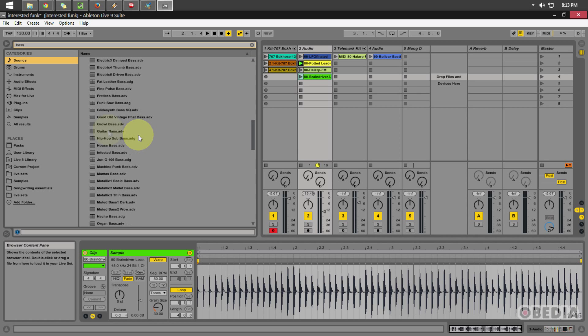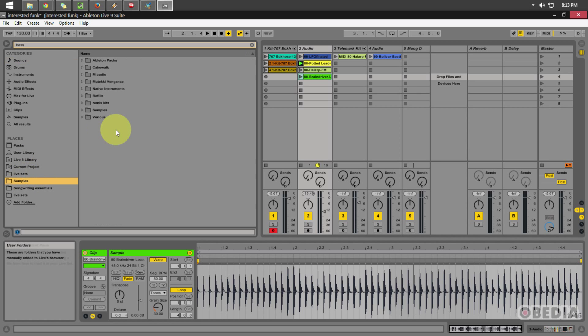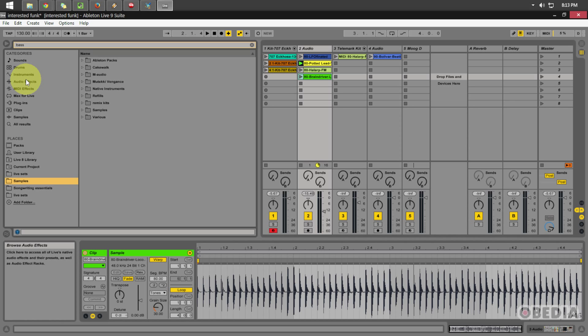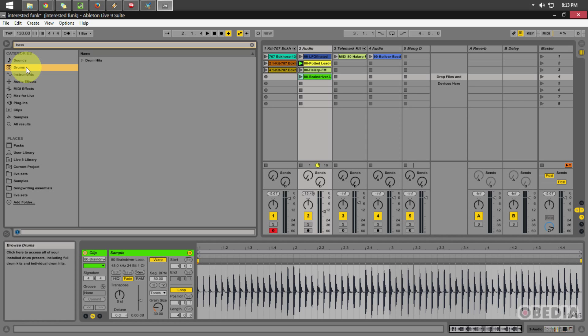So, this is the quick and easy way to be able to browse through your samples, your clips, your presets for very specific sounds, find them, drag them into your Ableton project that you're currently working on, and continue on with producing music.